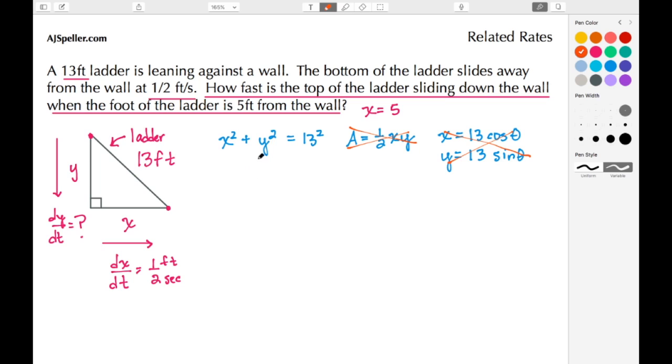We're going to use implicit differentiation on the Pythagorean theorem, but before we do that we need to set up what I'm going to call a snapshot.